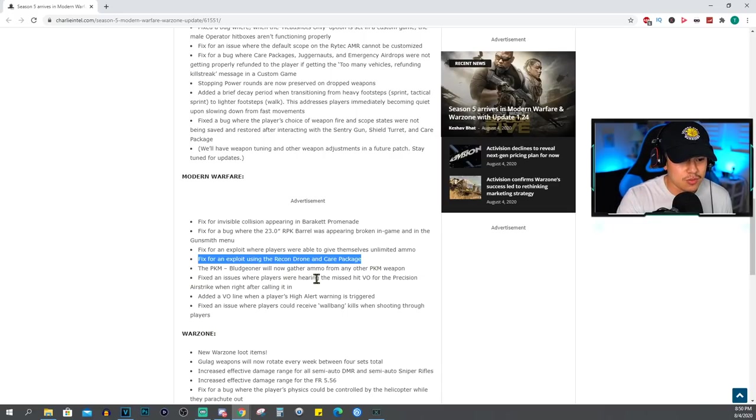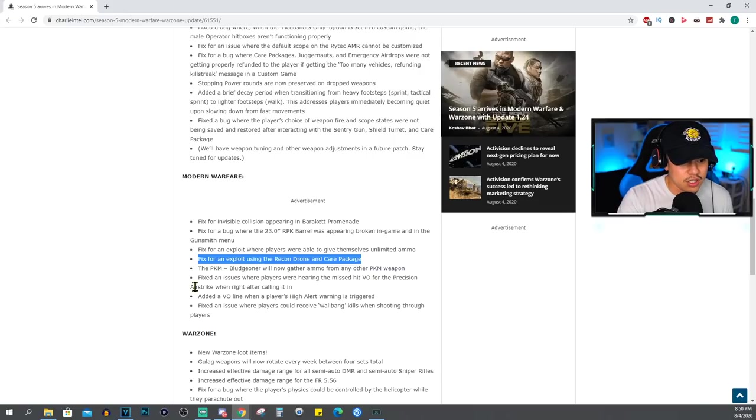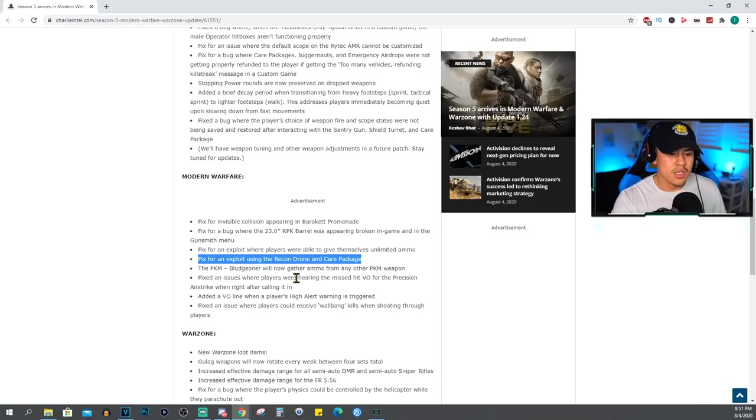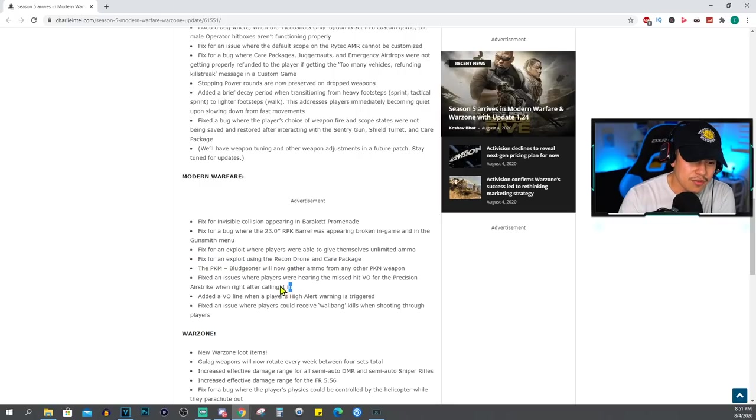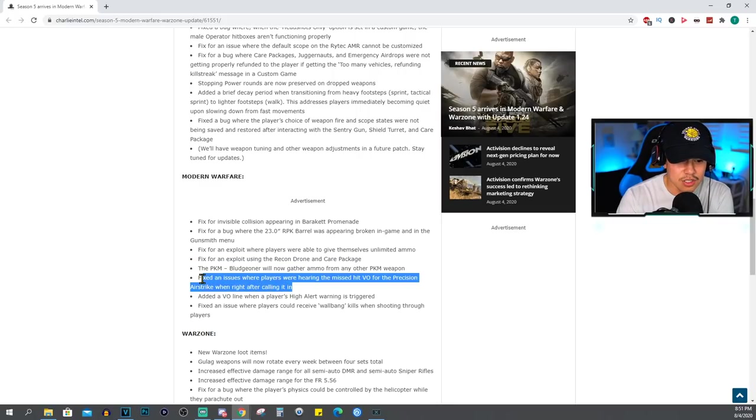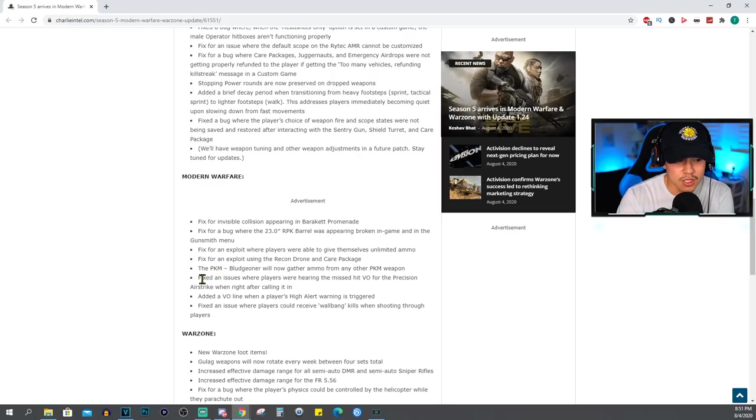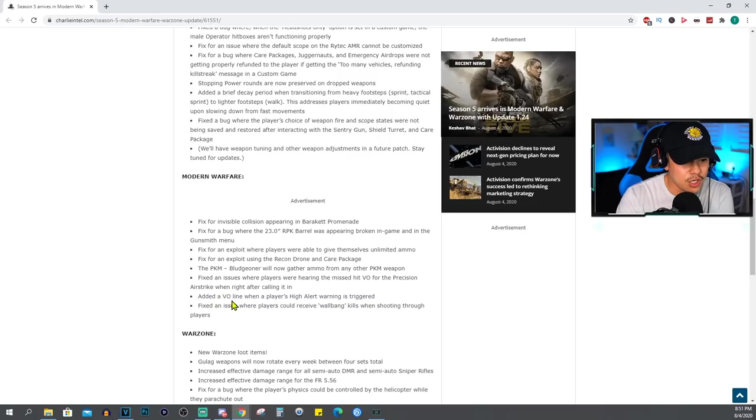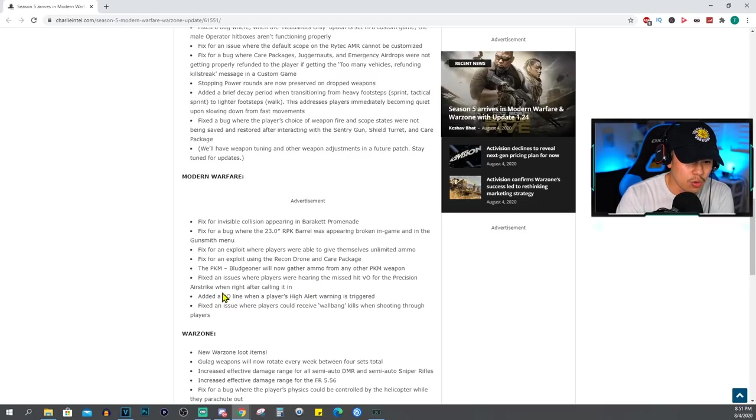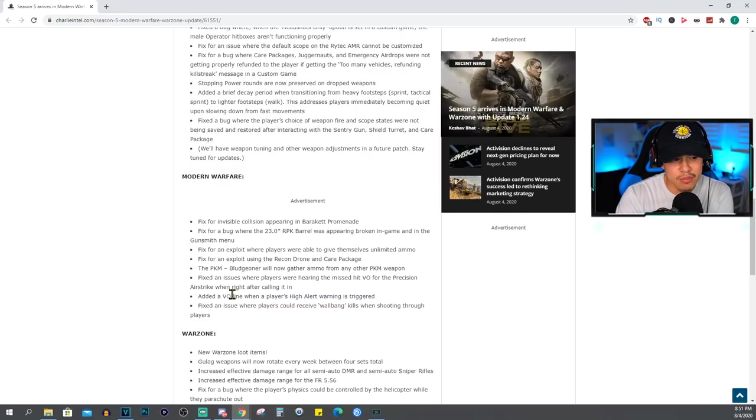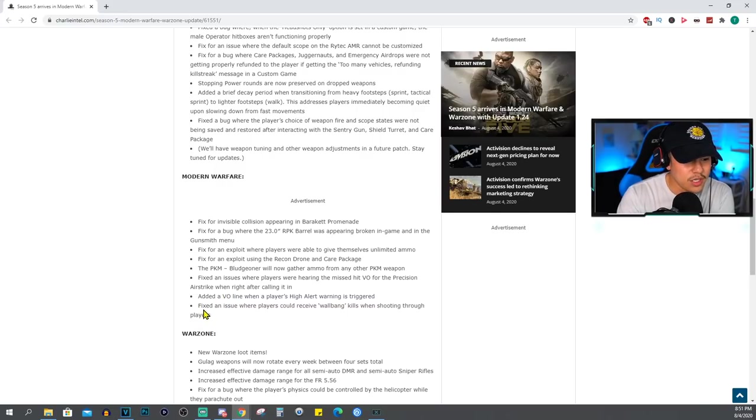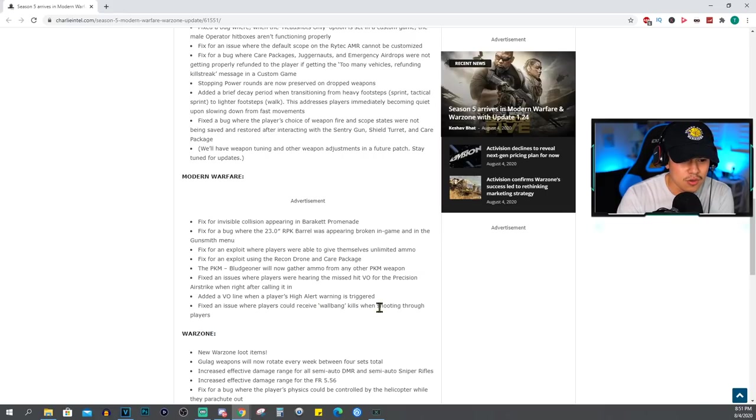The PKM Bludgeoner will now gather ammo from any other PKM weapon. Fix an issue where players were hearing the miss hit VO for the precision airstrike right after calling it in. Not really sure I've ever encountered this issue, you know I don't really use precision airstrike in multiplayer. Added a VO line when a player's high alert warning is triggered. VO - what does that even mean? Someone let me know down below in the comments.